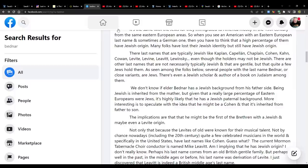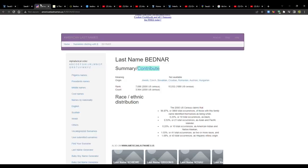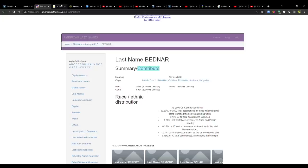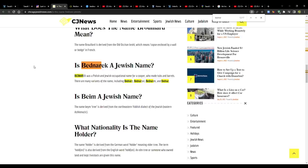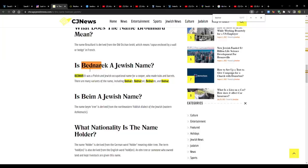Their last names in Judaism is very important because that's how they identify themselves as Levite or as a Cohen. Even though the holders may not be Jewish, there are other last names that are not necessarily typically Jewish and that are Gentile, but that quite a few Jews hold them. As seen among the folks below, several people with the last name Bednar, or close variants, are Jews. There's even a Jewish scholar and author of a book on Judaism among them. Now, Daniel's going to show some pictures, but I wanted to validate this. And here on americanlastnames.us, you have Bednar and it says origin, Jewish, Czech, Slovakian, Croatian, Romanian, Austrian, Hungarian.